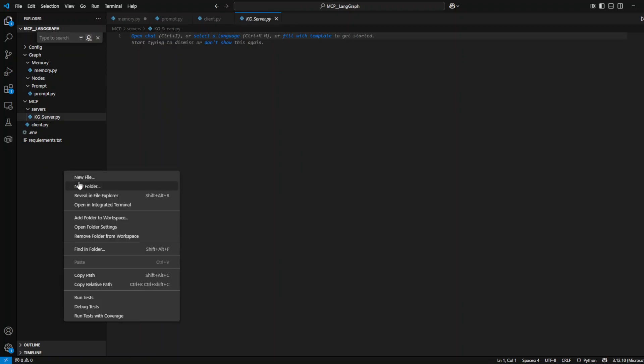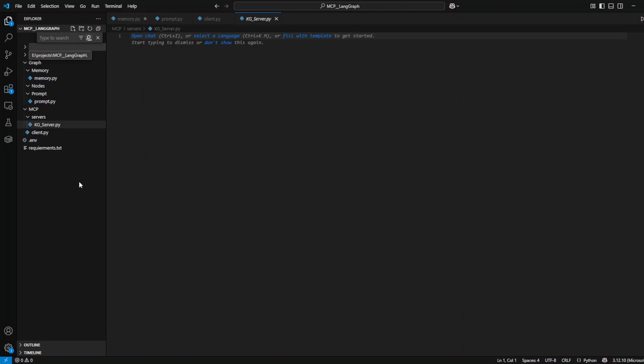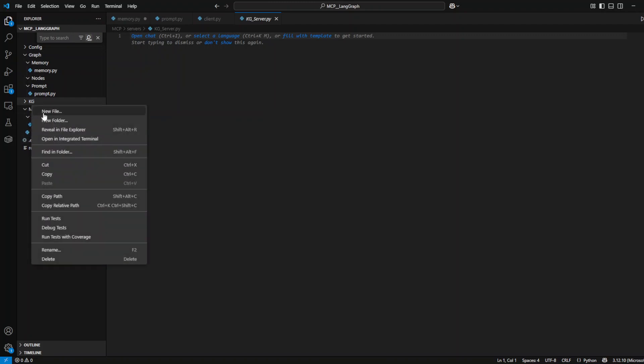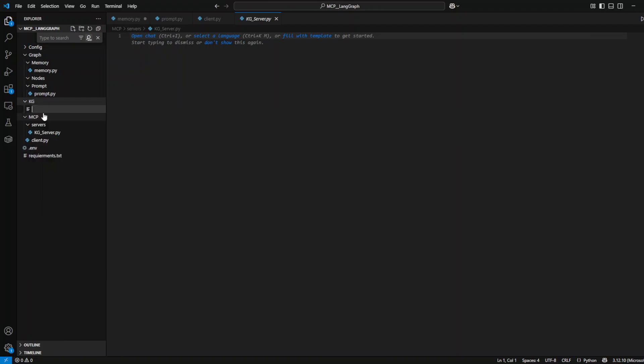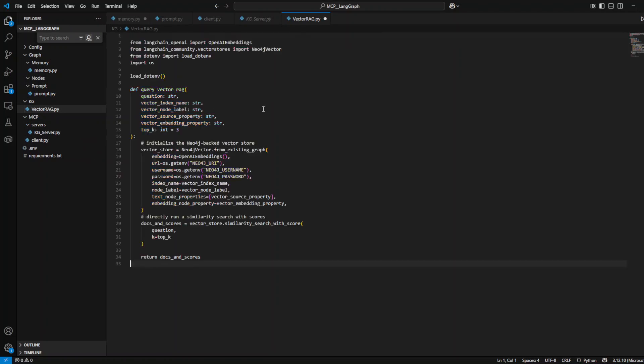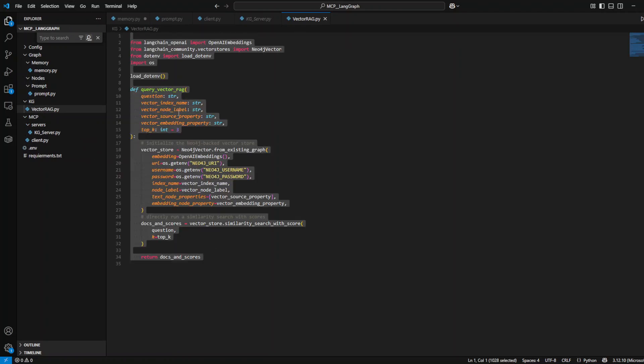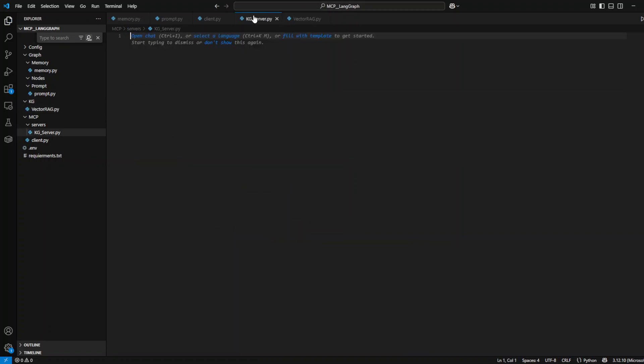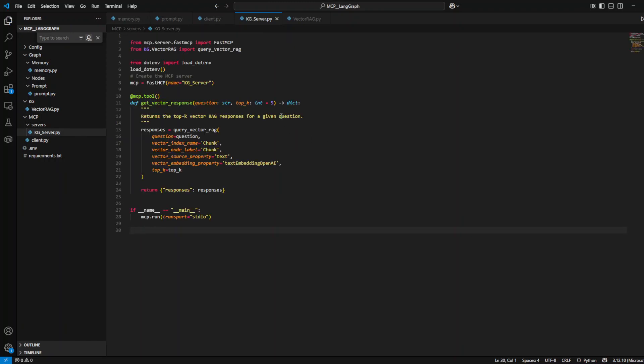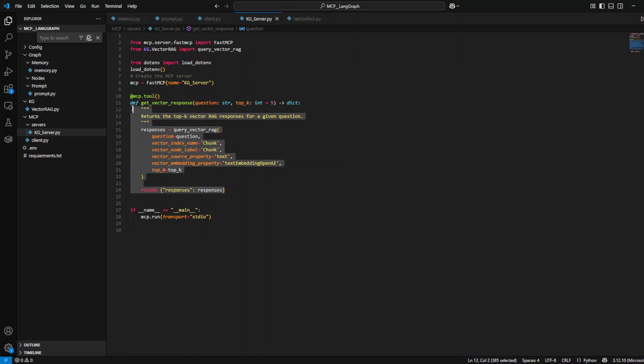For the memory, for now we just have a short-term memory which we're going to use session-based memory to keep all the history of the agent, so the agent will remember everything that is happening during the conversation as long as the session is there. For the prompt, we create a prompt file here and we just have one knowledge graph agent prompt which defines what is your task, what kind of tools you need to use to respond to the user, and what are the restrictions.